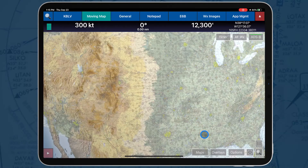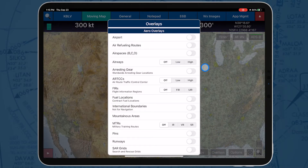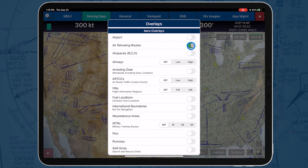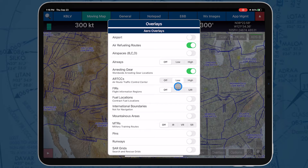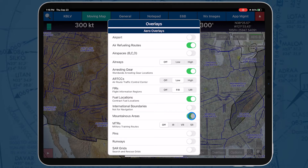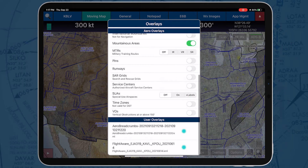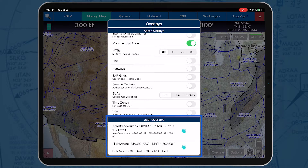The Overlays button displays options to customize the Moving Map display. Pilots can overlay air refueling routes, arresting gear, air route traffic control centers, flight information regions, contract field locations, mountainous areas, and many more. AeroApp also enables users to side-load user overlays, such as shapefiles and GeoJSON files, to the AeroApp directory and then display them on the Moving Map.